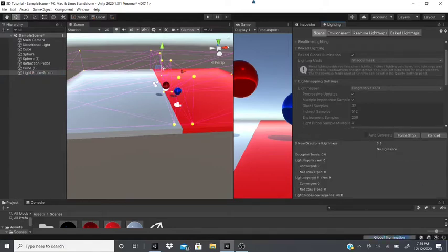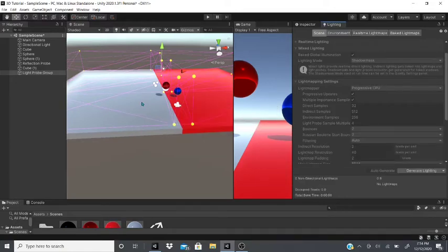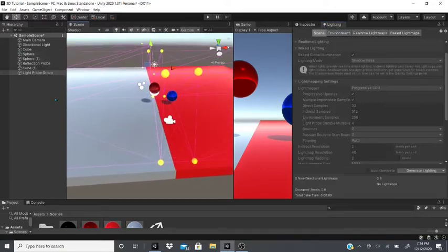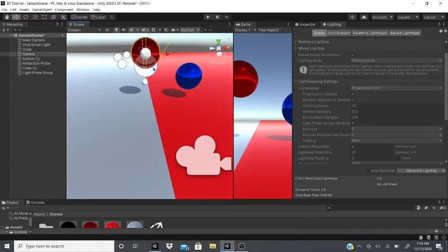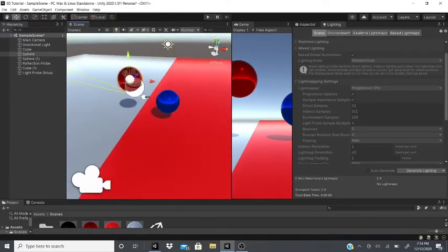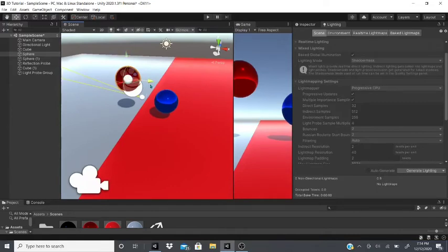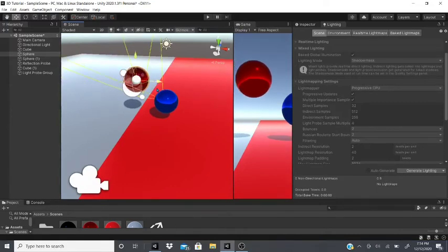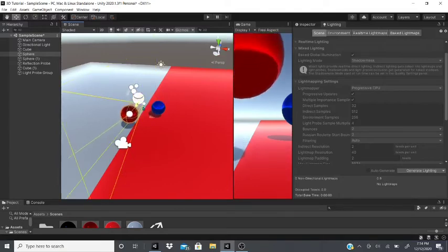Once your light probes are positioned, bake the lighting: go to the Lighting tab and hit Generate Lighting. After it generates, grab one of your spheres and you'll see the light probe circles appear in the Scene view. Moving the sphere around will sample the surrounding light probe positions.